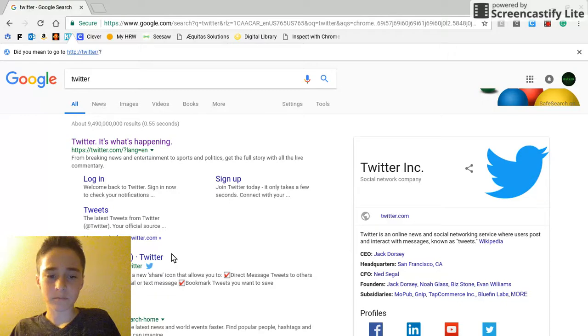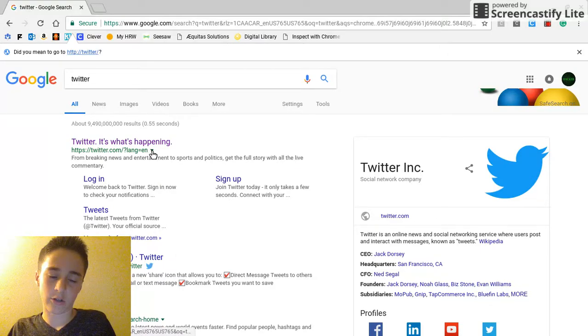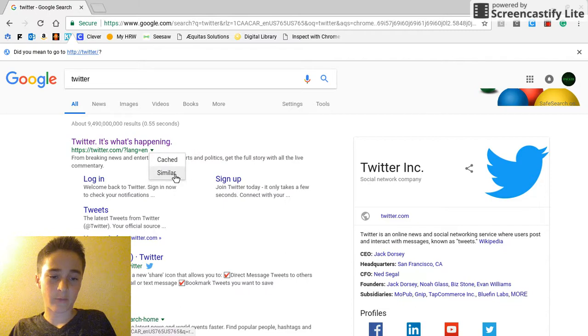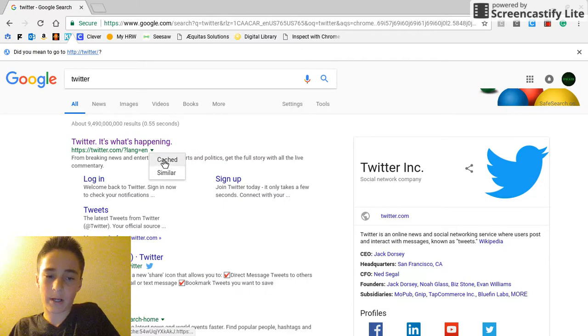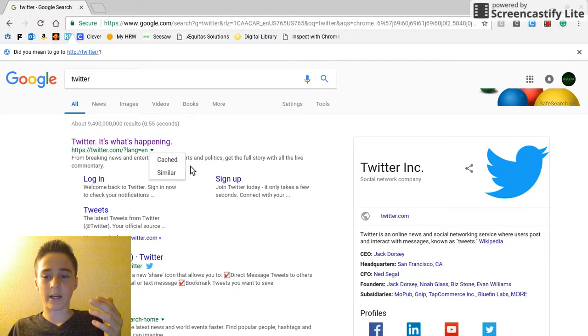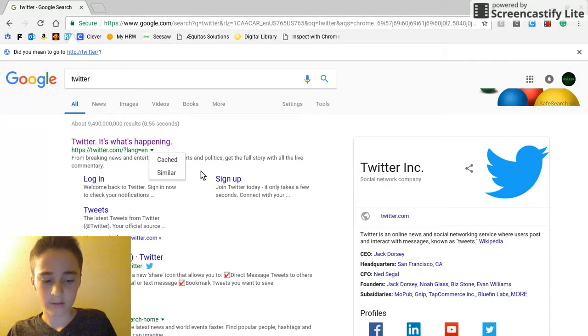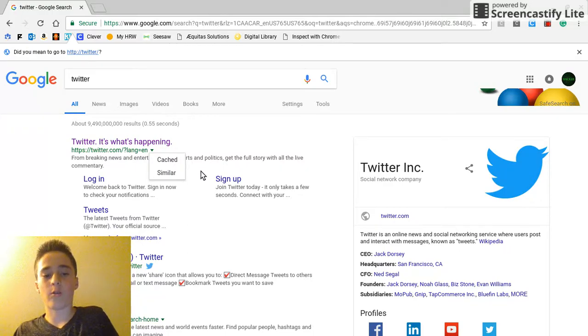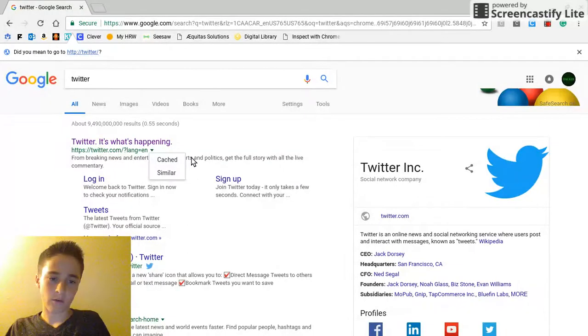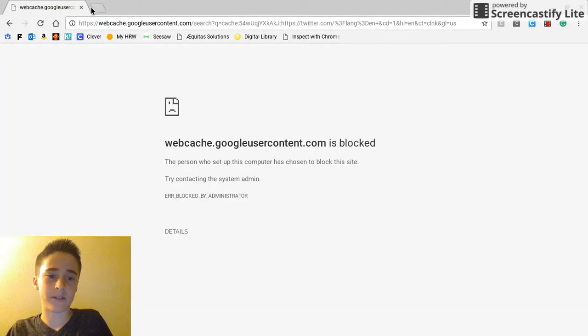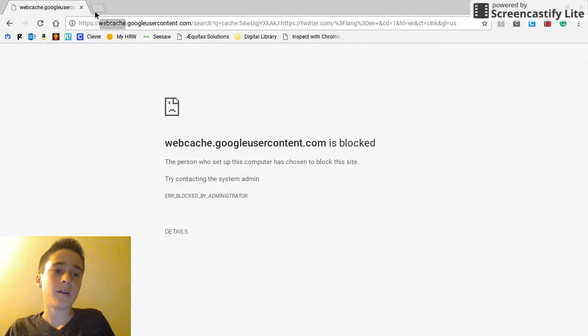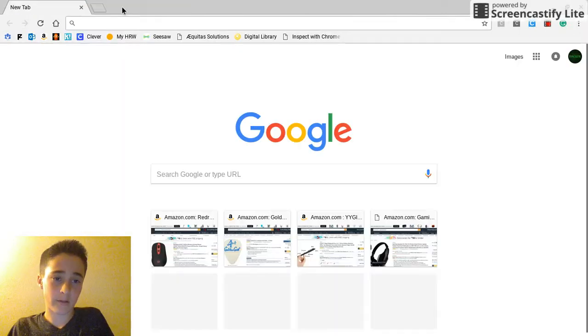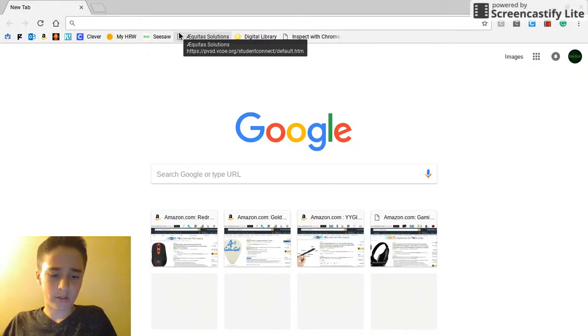What you actually do is there's this little green arrow and it will pop up with cached or similar. Sometimes it won't pop up, which is why it only works on certain sites. What you do is you press cached and it will not work because it'll say webcache is blocked.